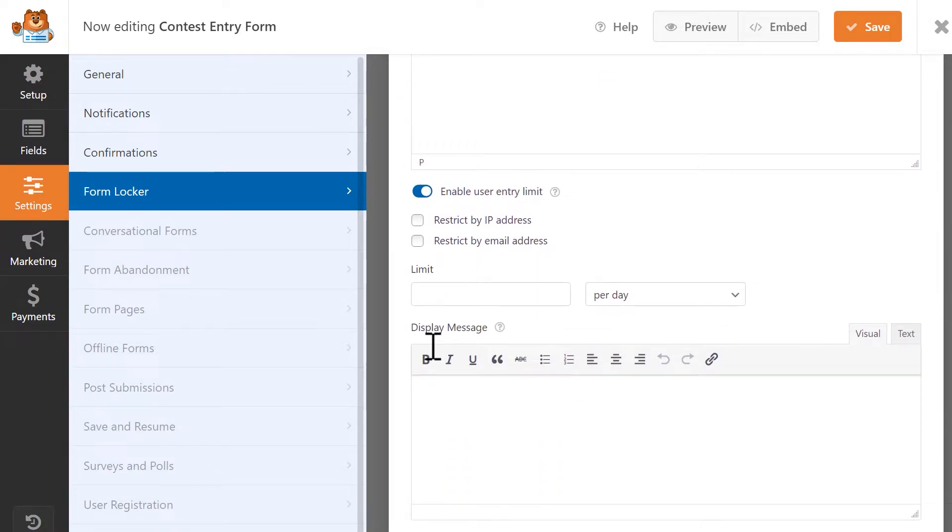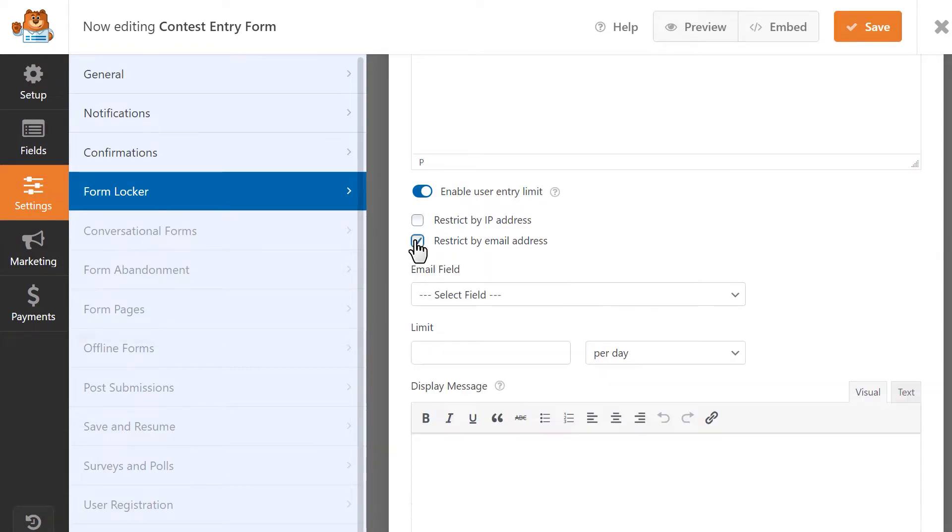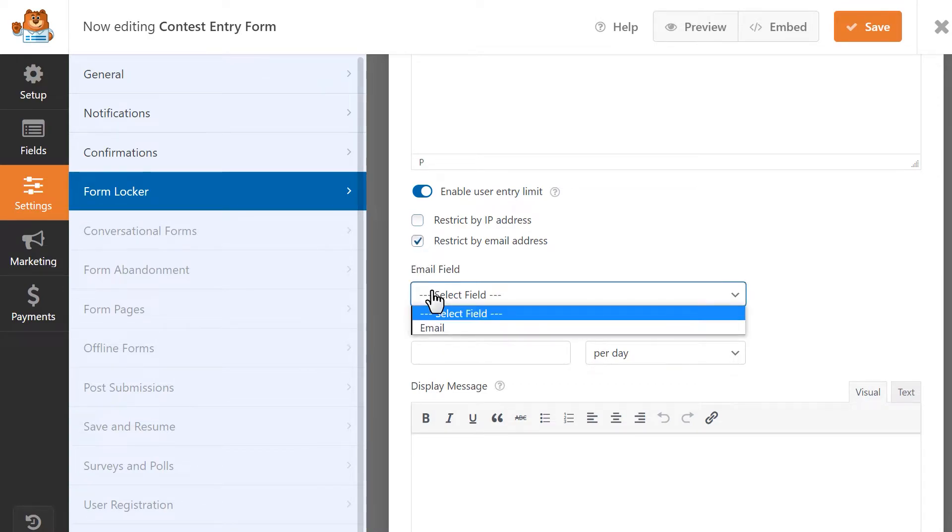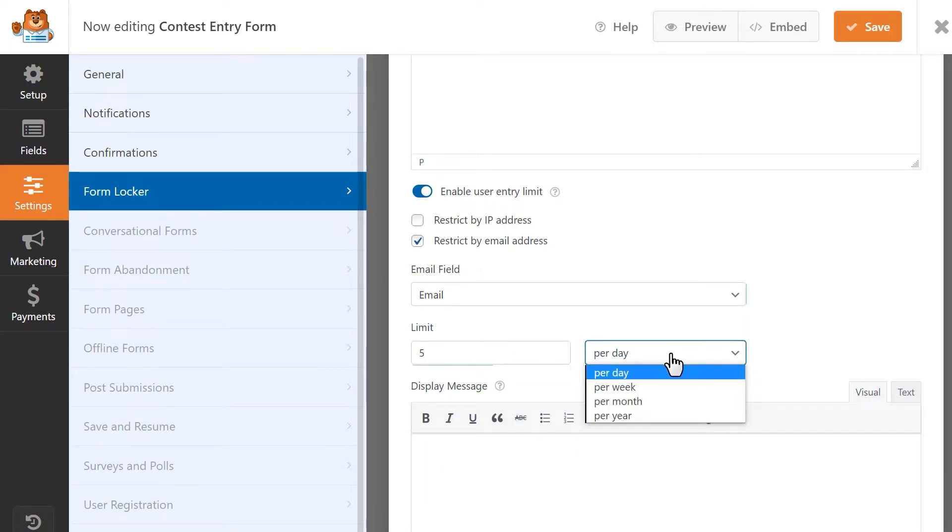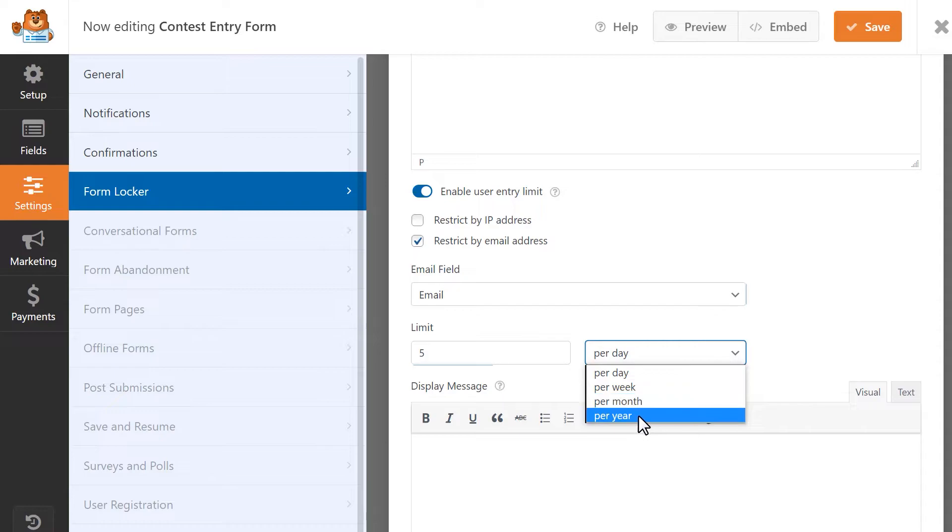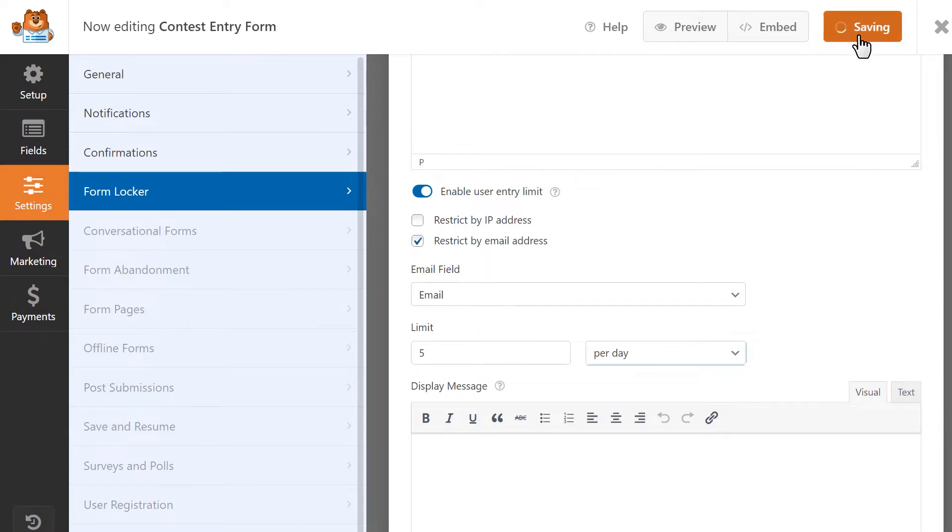The next setting, Enable User Entry Limit, will allow you to limit the number of entries each individual user can submit. You can either restrict this by the user's IP address or their email address, and then specify the number of entries they're limited to. You can also specify if you want this limit to be applied per day, week, month, or year, depending on how long your contest form will be open for. When you're done, save your changes, and you're all set.